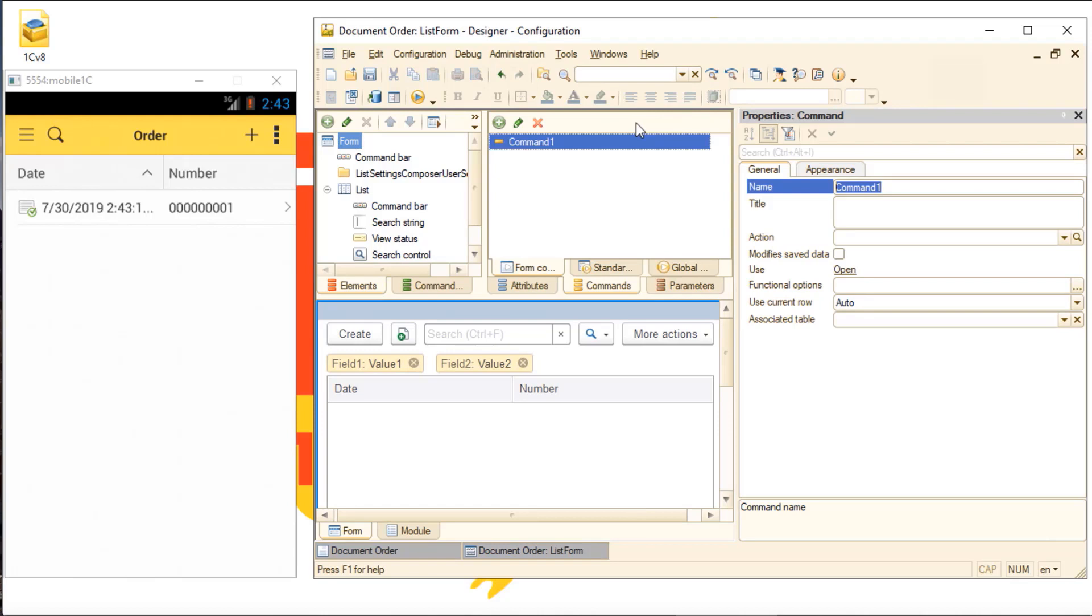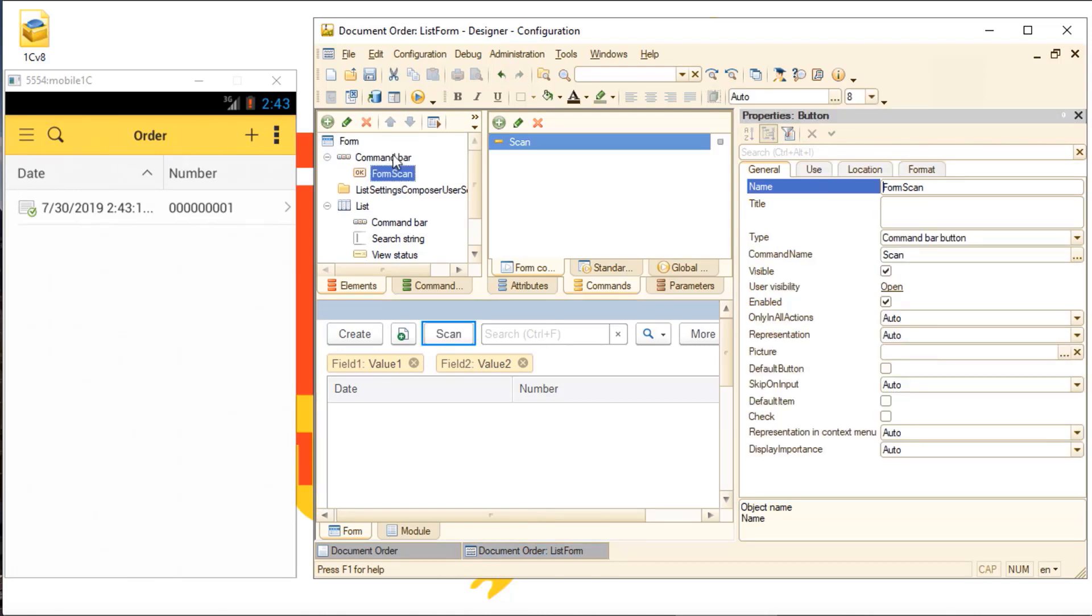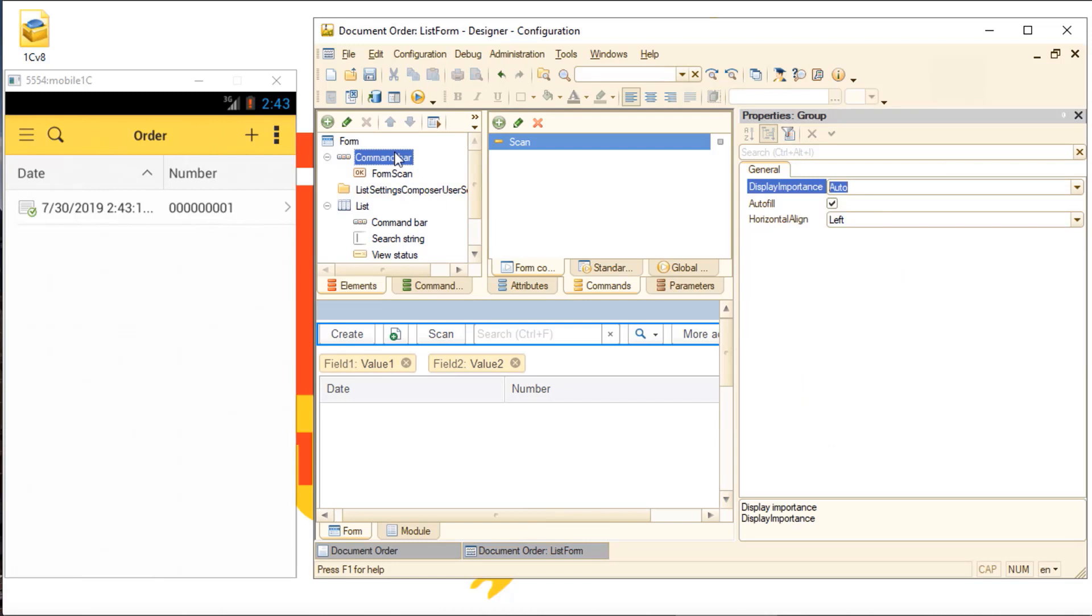Here's our scan command that we're going to place on the command bar. To make things convenient, let's turn off auto-filling the command panel with standard commands, so the scan button is the only one left on the bar.